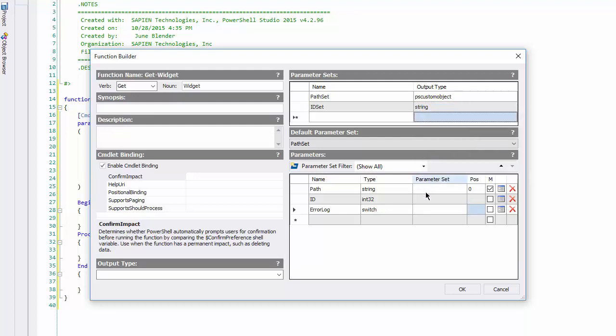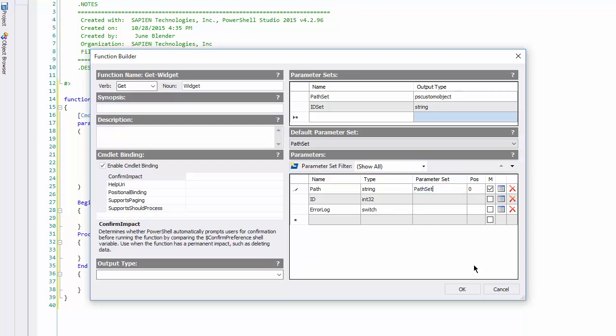I'll assign the path parameter to the path set, assign the ID parameter to the ID set, and because I want the error log parameter to be a member of both sets, I'll leave its parameter set field blank.